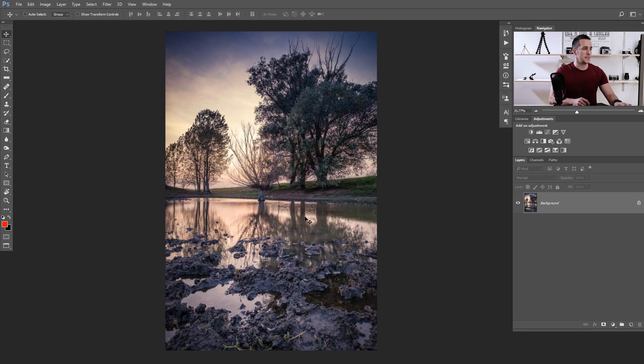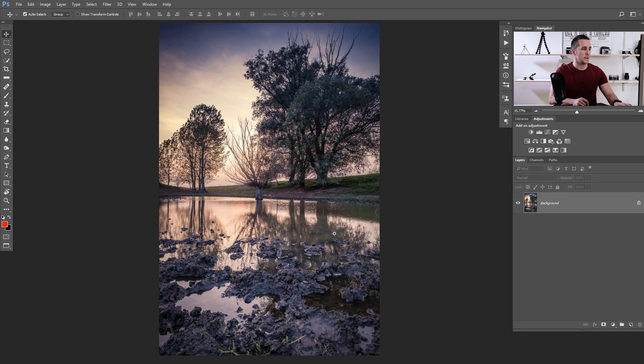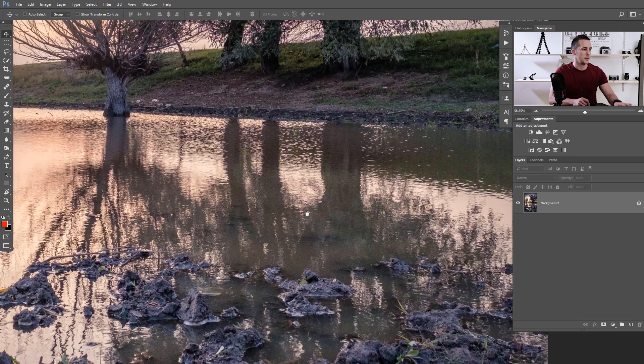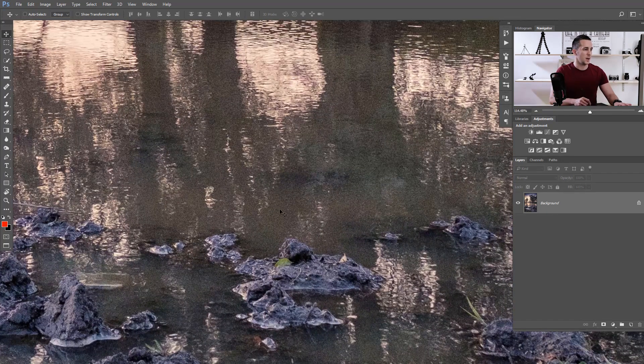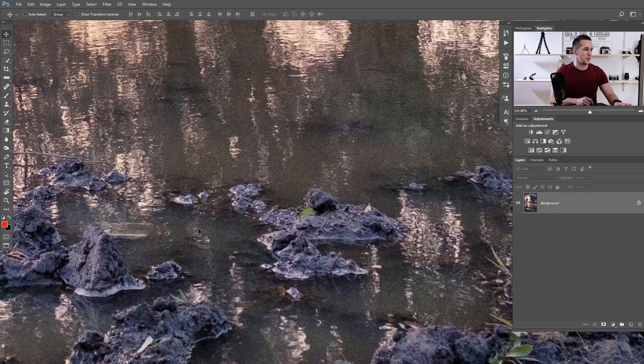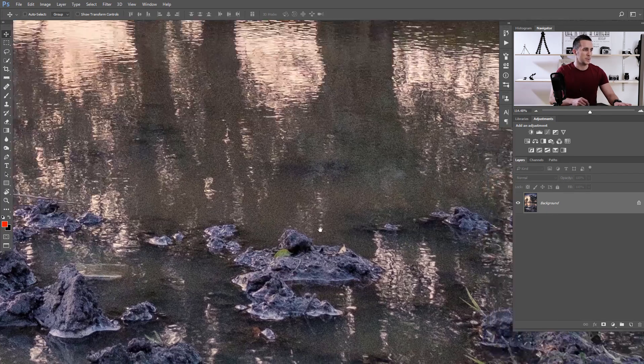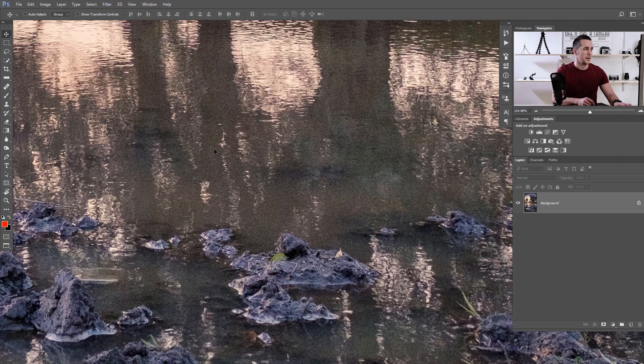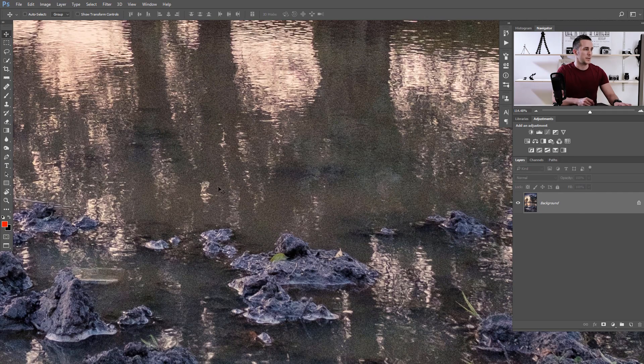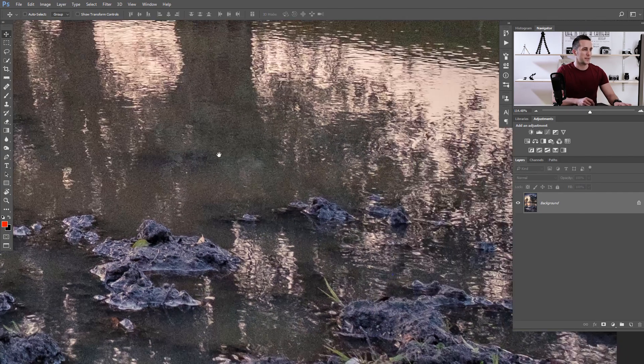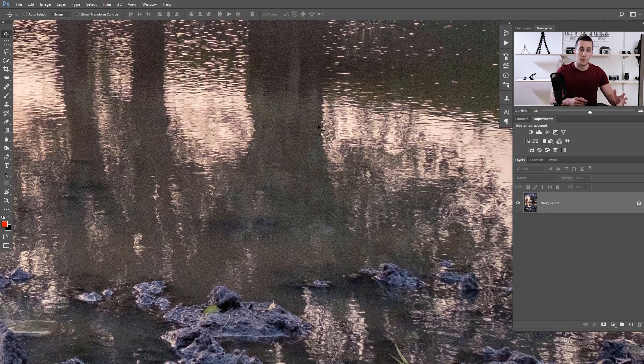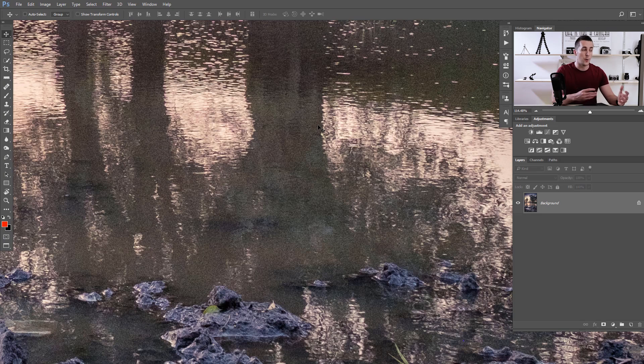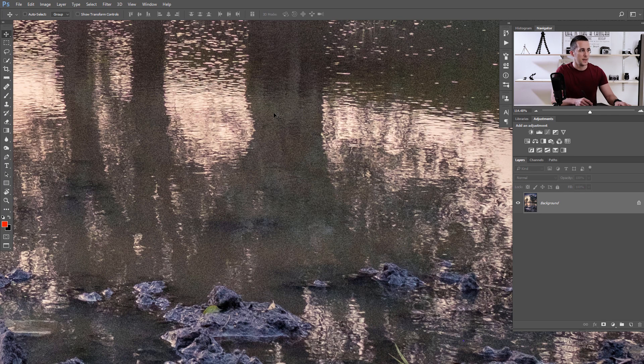So let's jump straight into Photoshop and let me show you what it's all about. This is the image for today, and if we zoom it a little bit, you can see there is a lot of noise on this image, especially here in the water, in the darker parts.